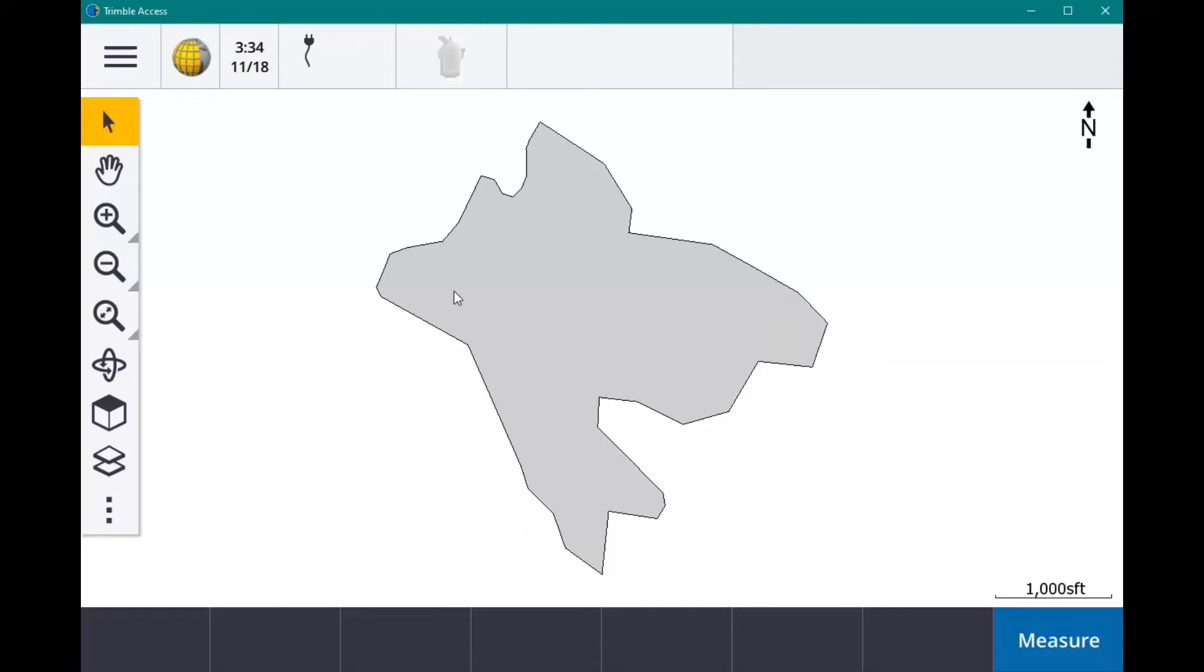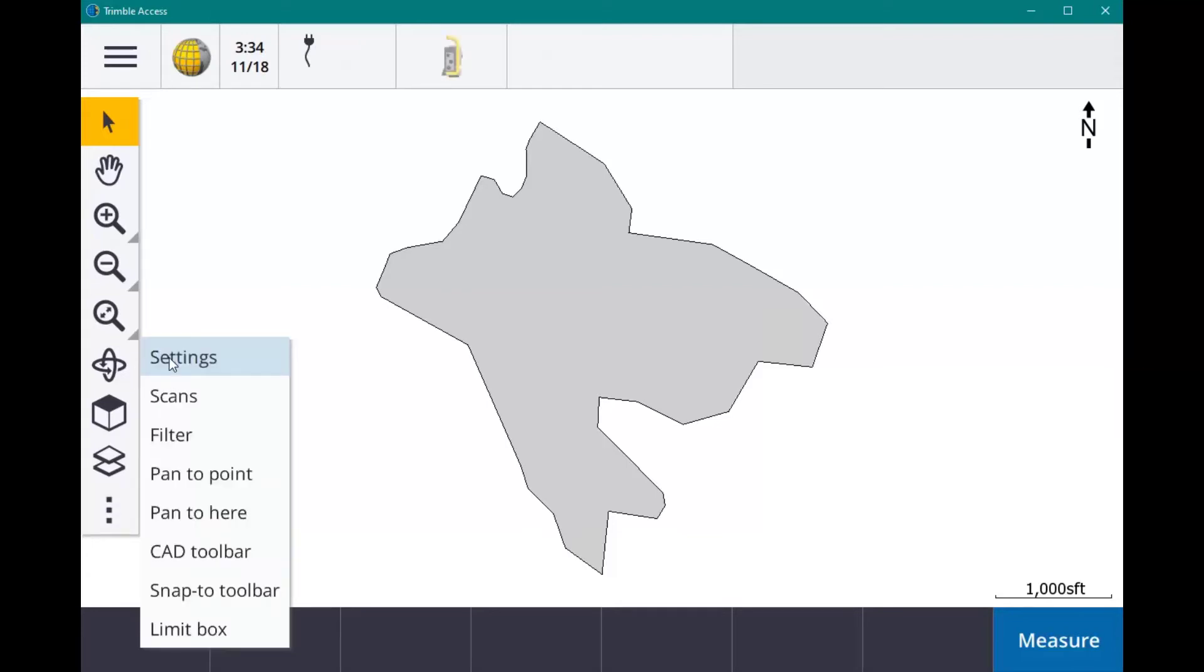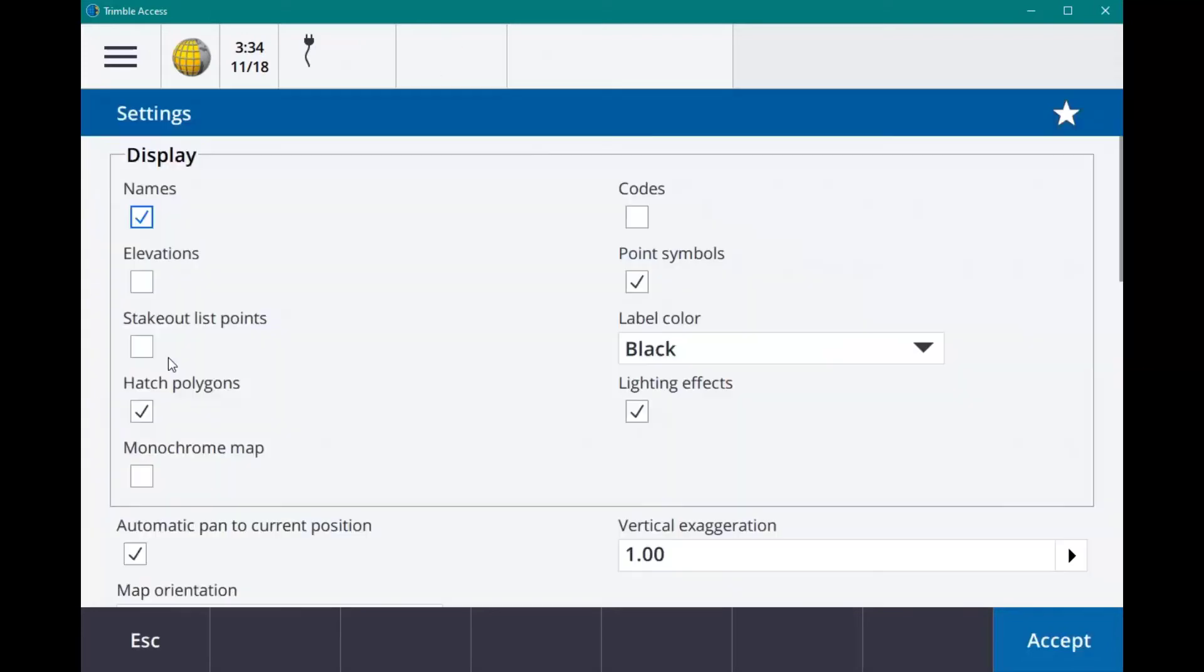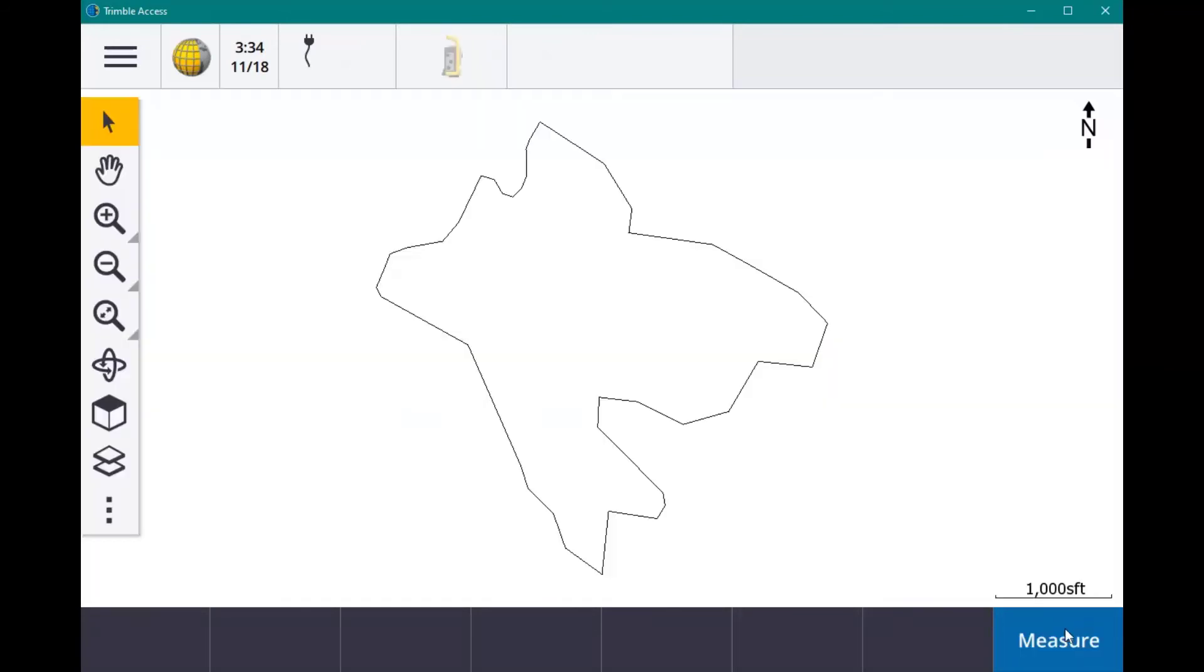Since this is on your map, all points should show up above it. But if you want it to just be the outline, click on the menu and Settings. In Display, you can see Hatch Polygons—just uncheck that and Accept. Then you just have the outline of your map.